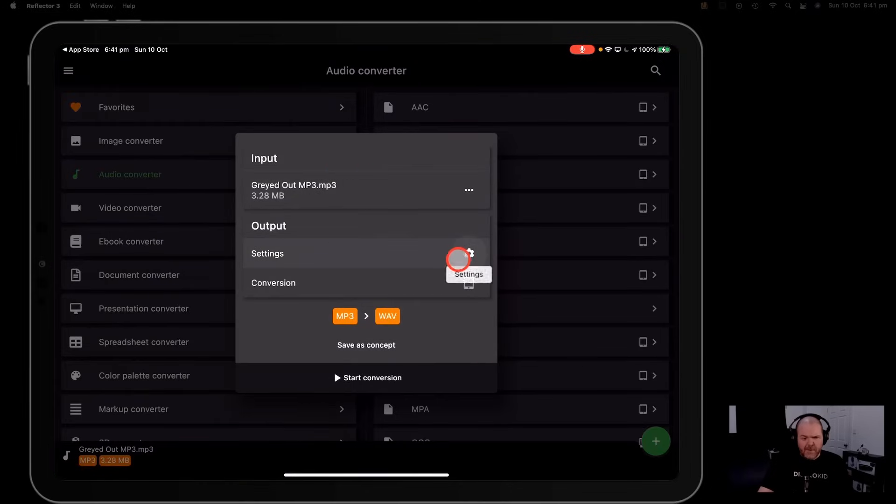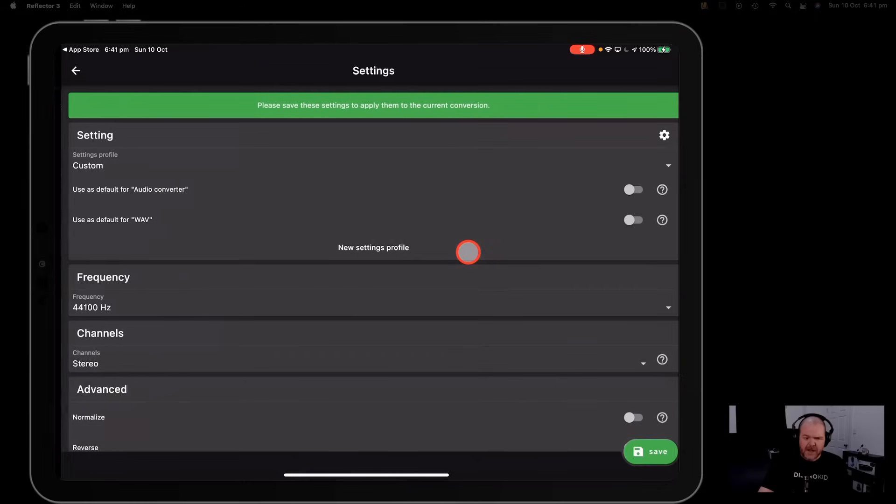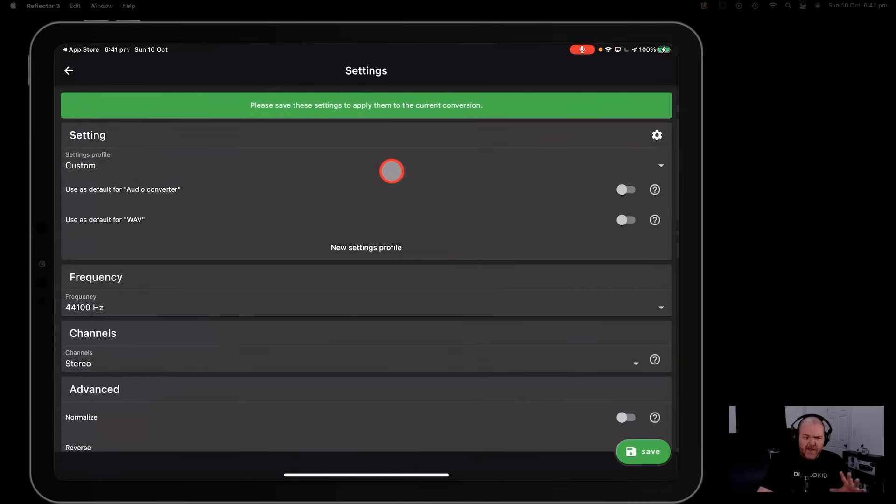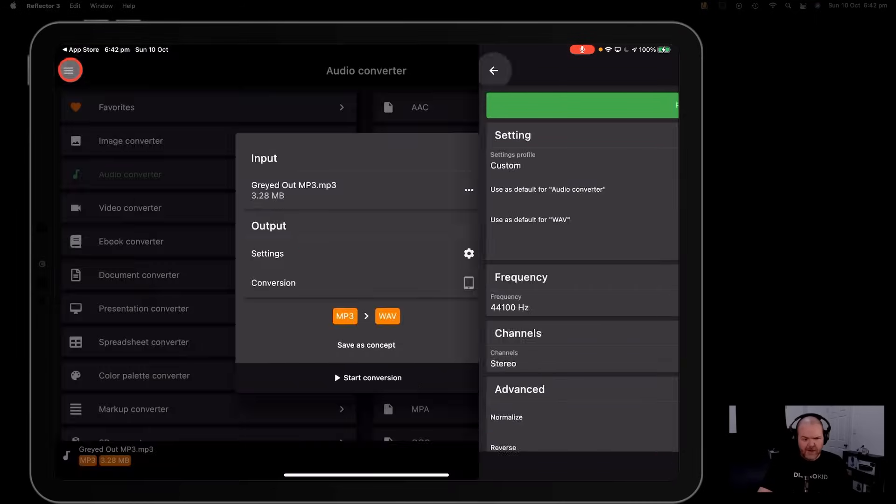Now you can play around with the different settings here. So you can tap on the settings button there. The default settings will work for most folks but if you want to go in there and change it around you can do that.